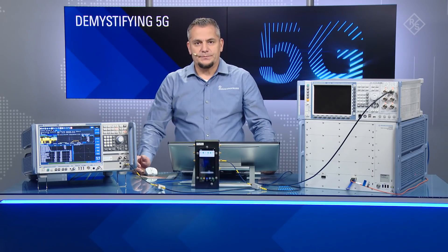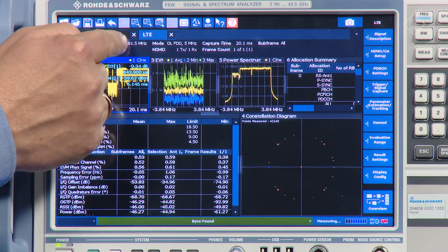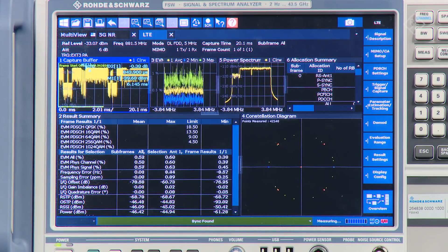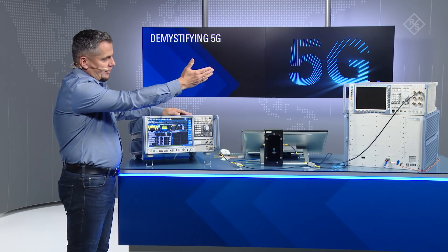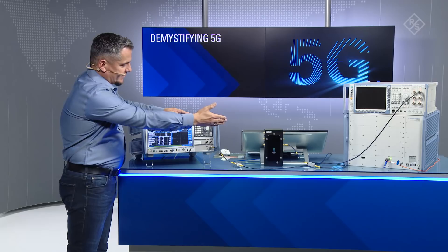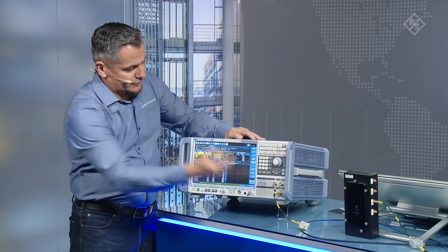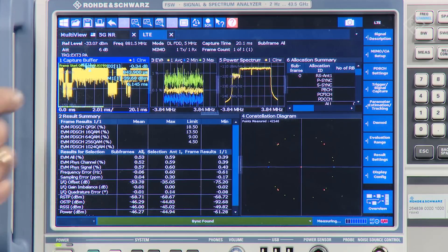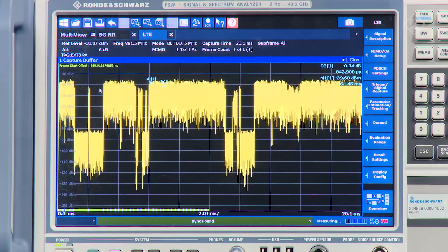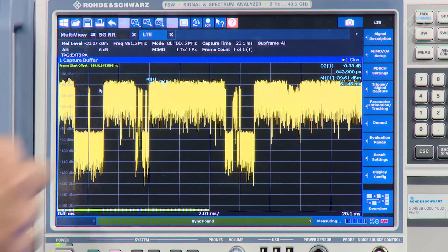Let me set that up for you. We're looking here at the demodulated LTE signal at 881.5 MHz. The RF signal is coming from the CMW500, going into a splitter, and split between the device and the FSW. So as you can see, we can nicely demodulate the signal. Taking a closer look at some of these measurements, especially in the capture buffer, you see the incoming signal, and these two regions correspond to the two MBSFN-configured slots.